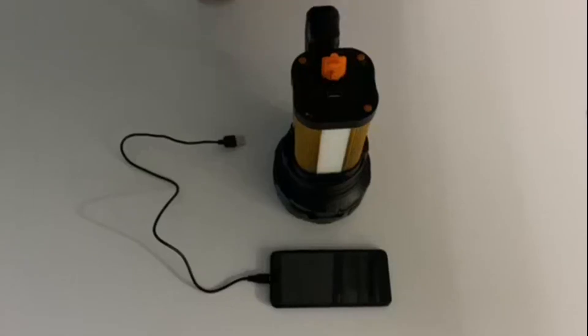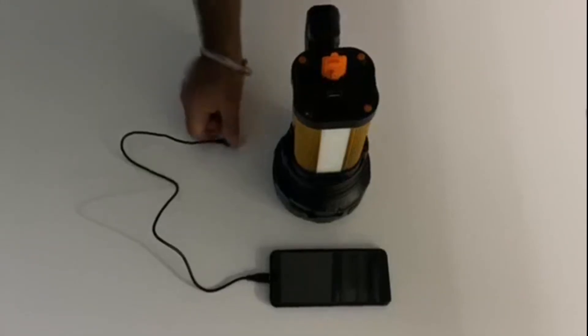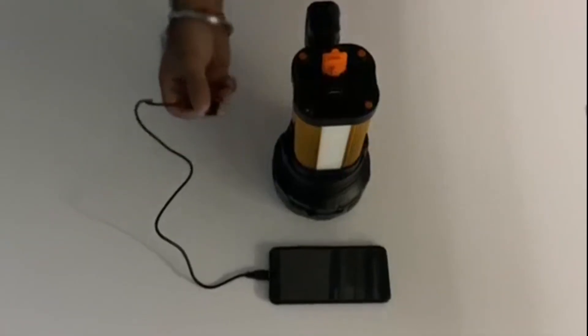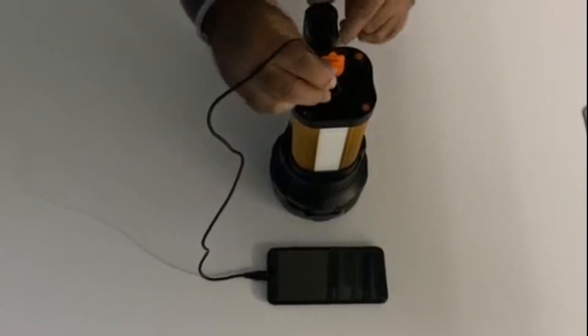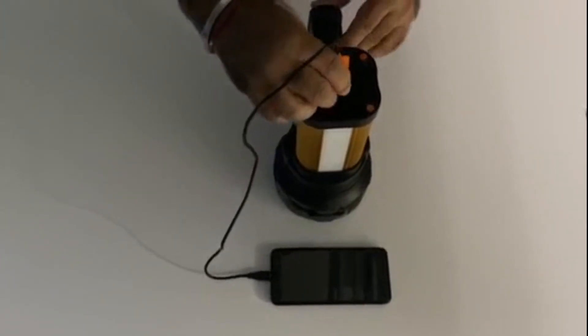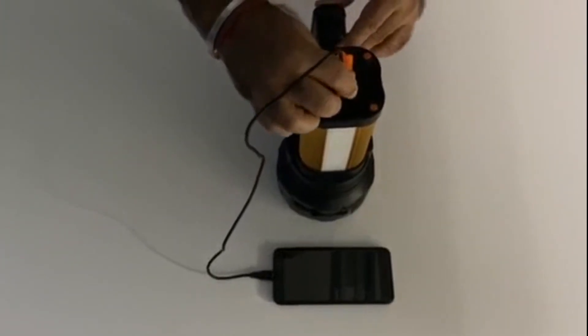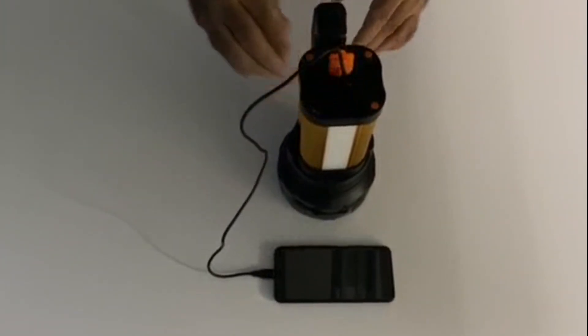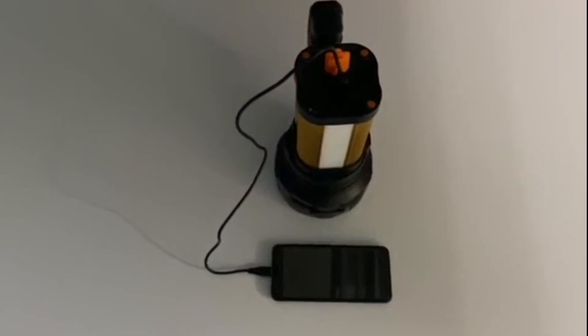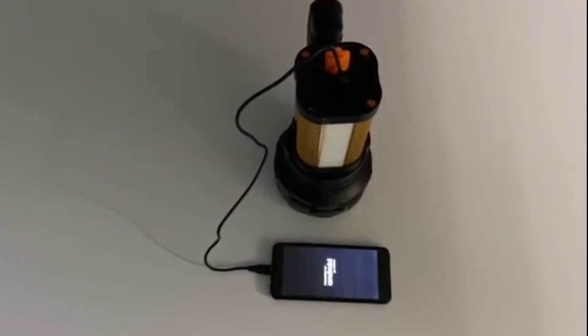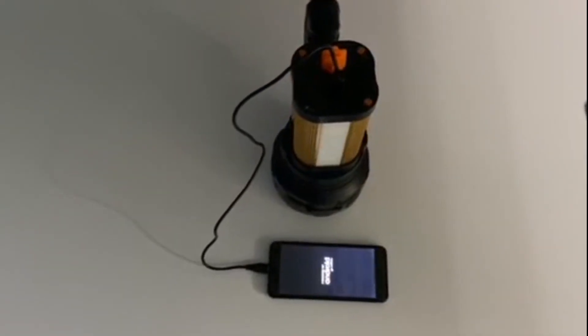The lantern torch can also charge phones. Connect the USB cable provided with the USB end into the product and the micro USB end into your Android phone and the phone will start charging.